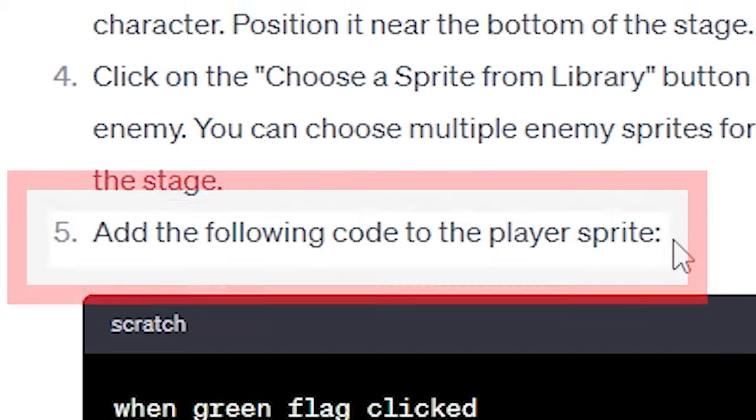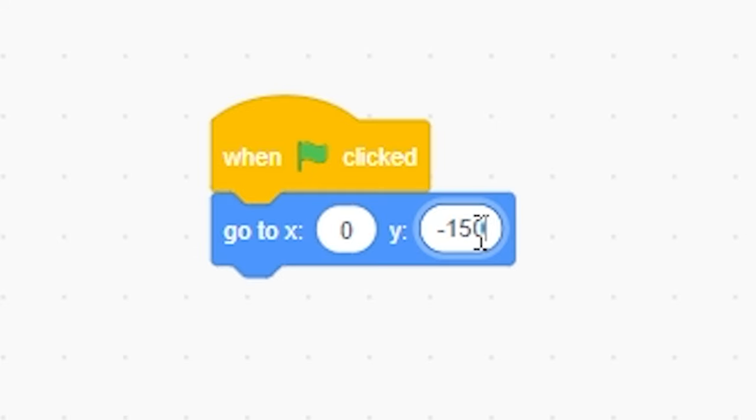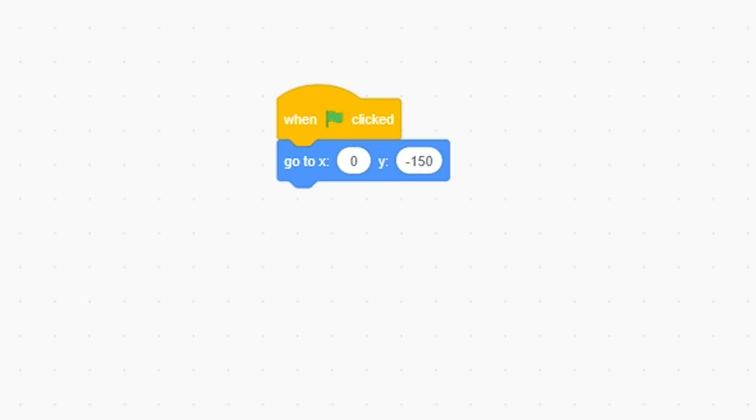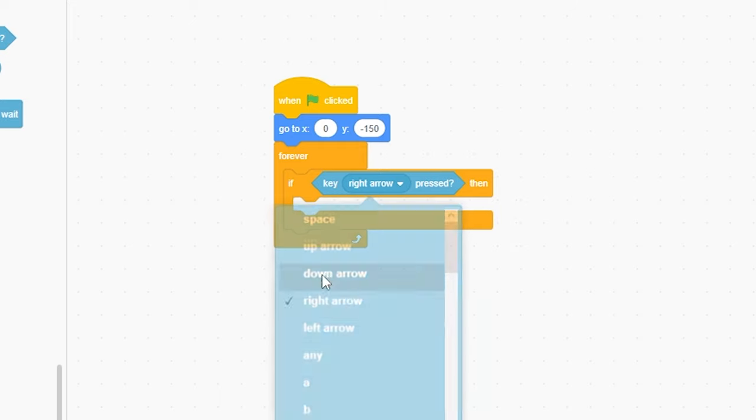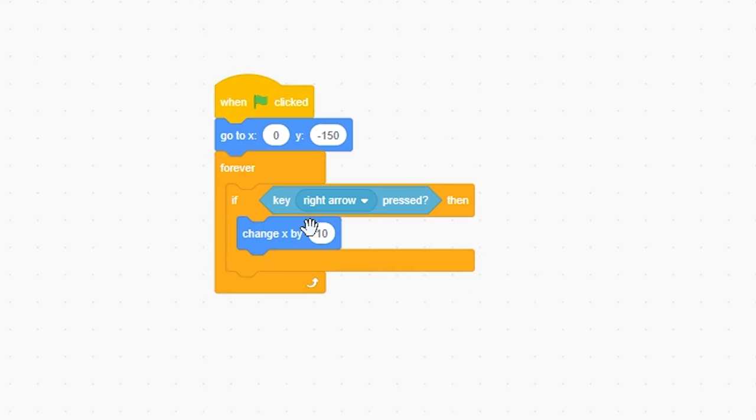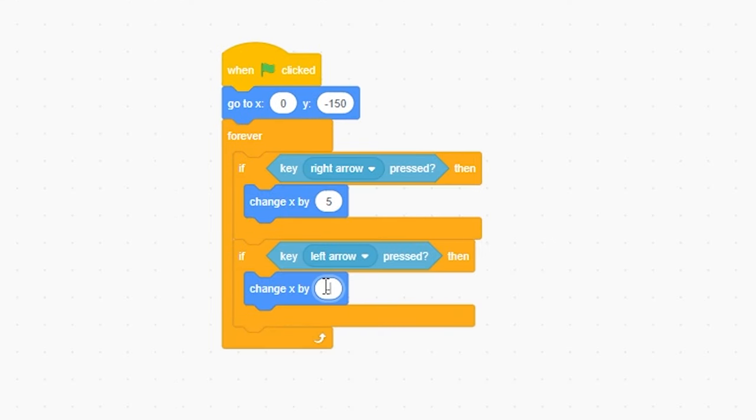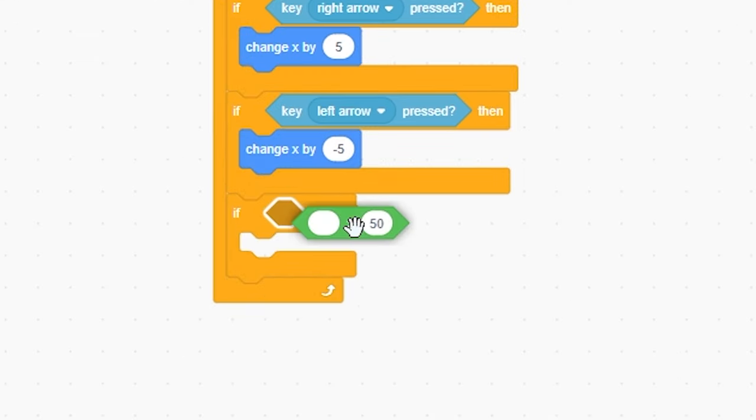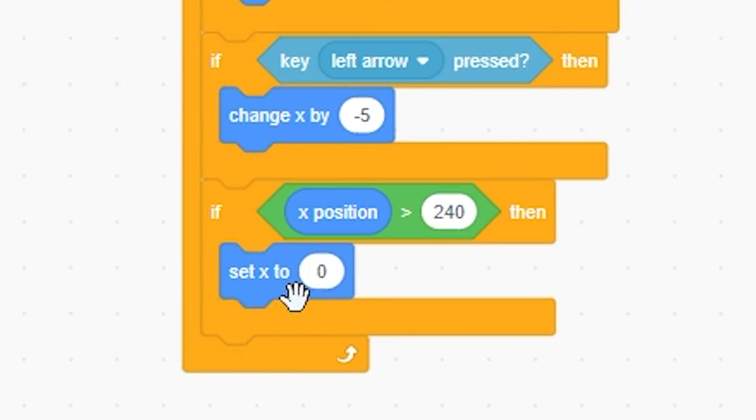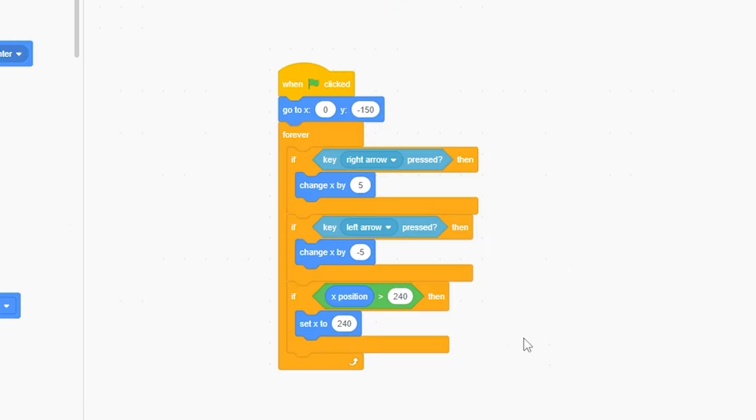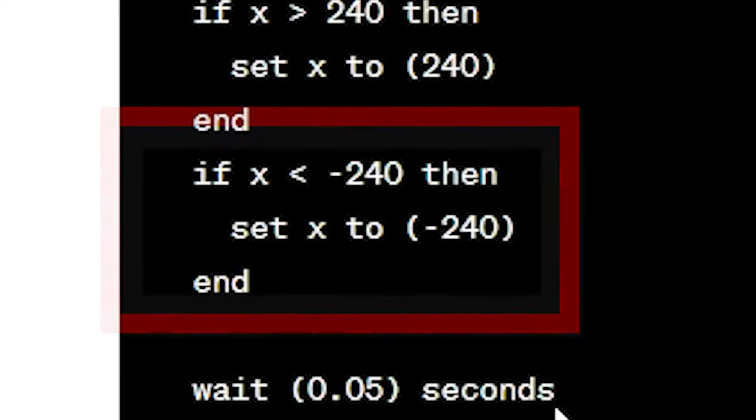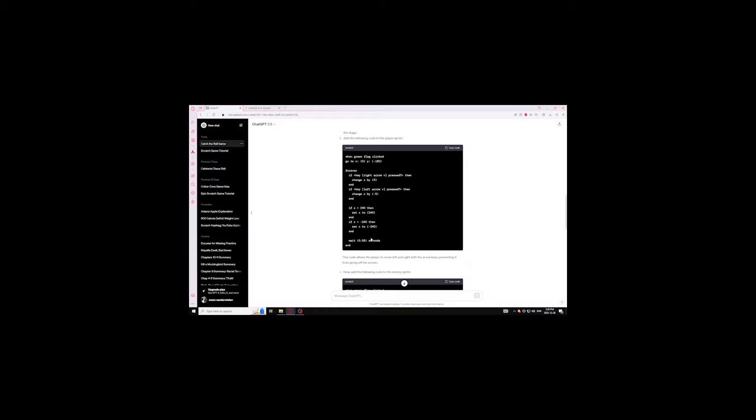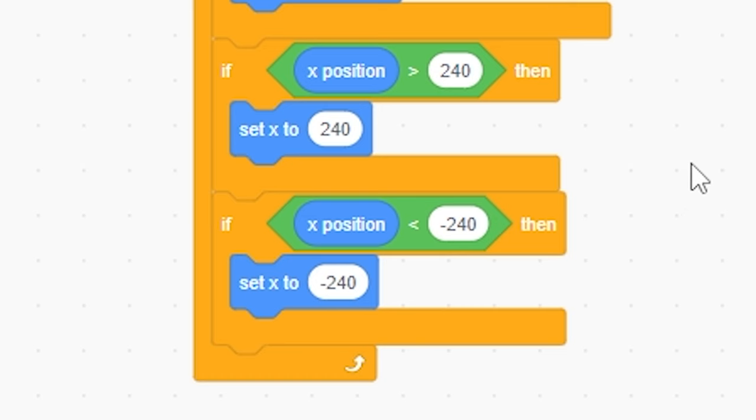Anyway, add the following code to the player sprite. When green flag clicked, go to 0, negative 150. It's kind of low, but you know, you do you. Forever, if key right, change X by 5. Right click duplicate. If left, negative 5. If greater than, my X position is greater than 240, set X to 240. I don't know what the heck this is, but okay. Then if X is less than negative 240, set to negative 240. And then wait 25 seconds. What? I mean, I'm gonna do it, but like.